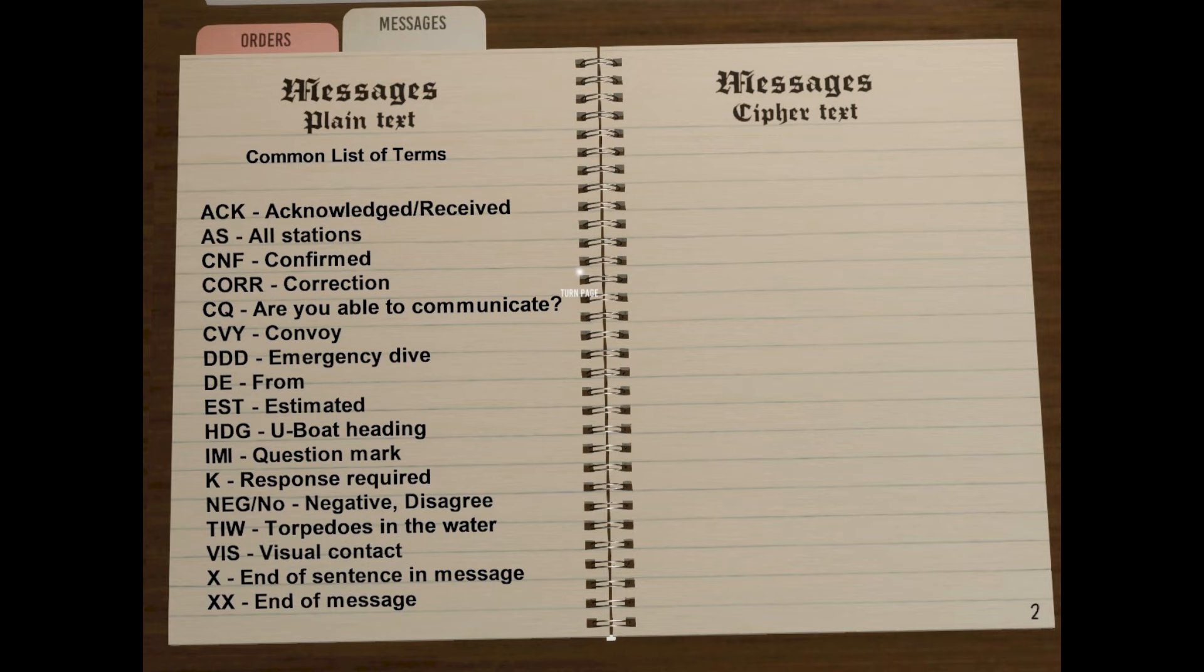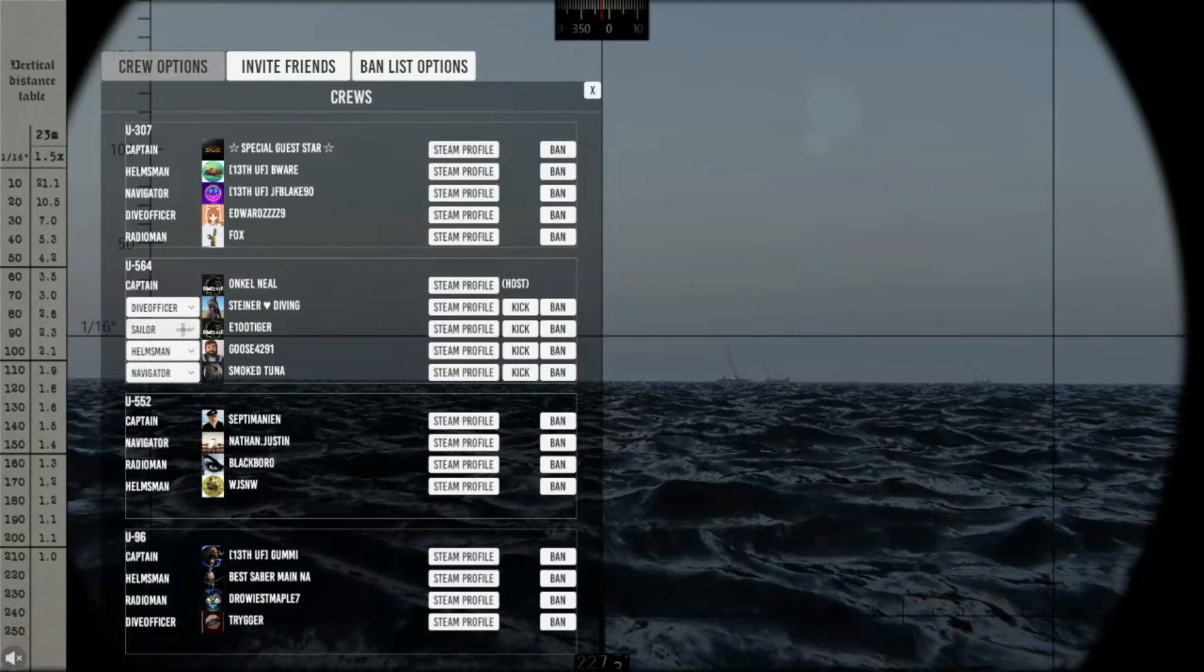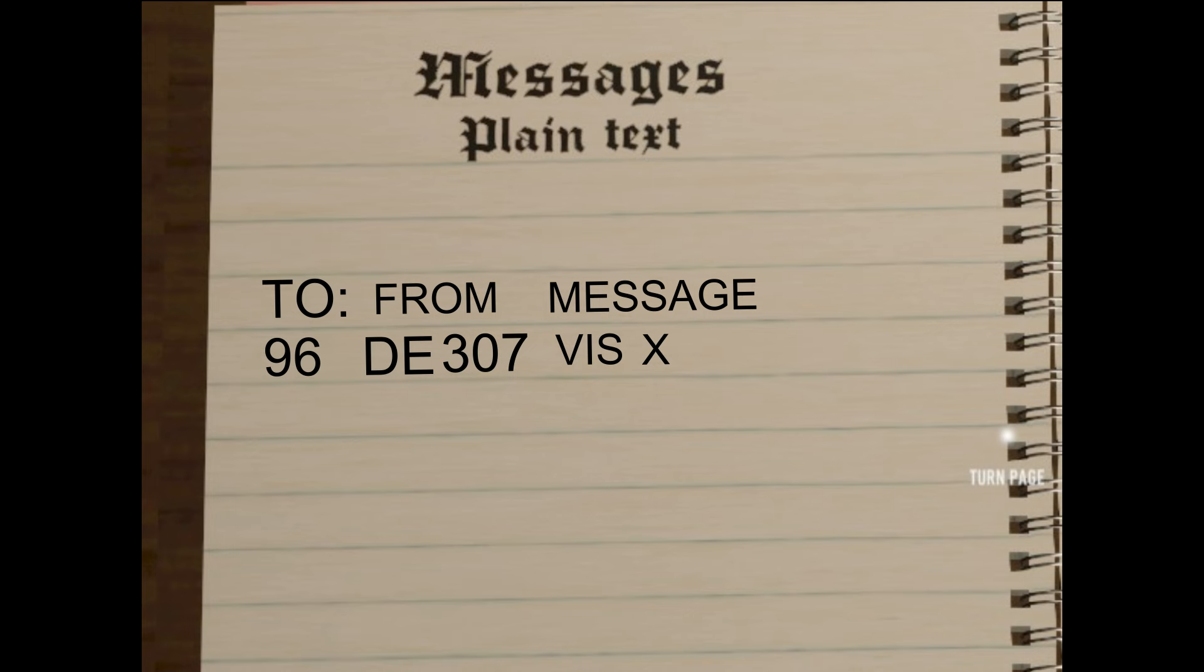The standard format is to address who the message is for first, either a U-boat number, or AS for all stations. This is followed by DE, which means from, and then your sub's number. You can use the tab key if you want to remind yourself which sub you are on. Then enter the message, use X for a sentence break, and XX to finish.